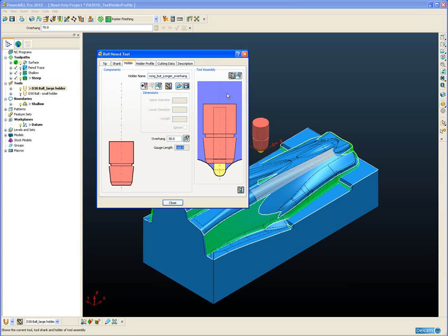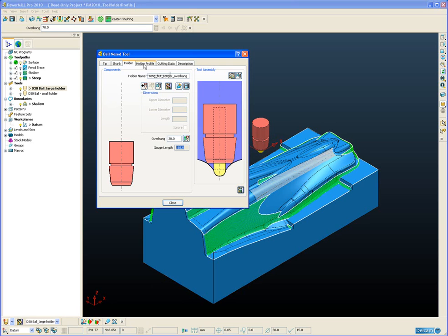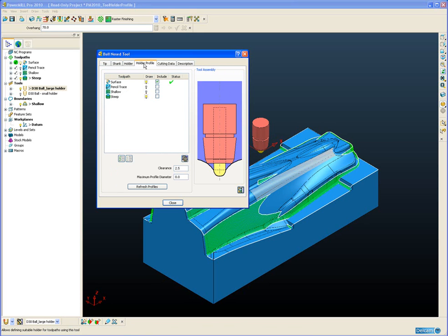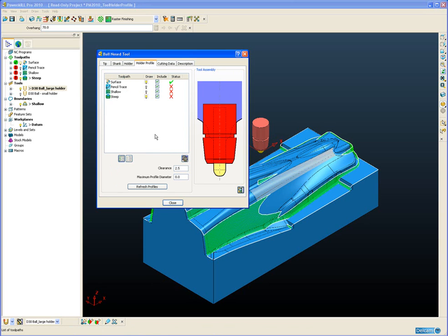In this case we need to find a collision free situation for all four toolpaths so we can output them as either a single NC program or separate NC programs that all use the same tool. If we go back to our toolpaths and switch on all the toolpaths now to be included in the holder profile, you can see straight away we get the red exclamation marks. And now I need to reposition my holder to find a collision free position.